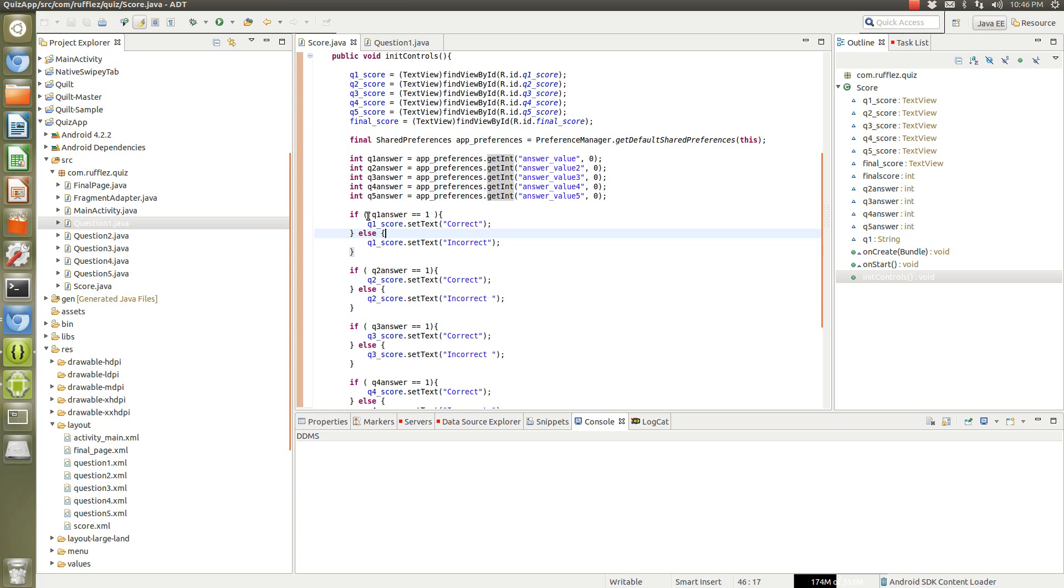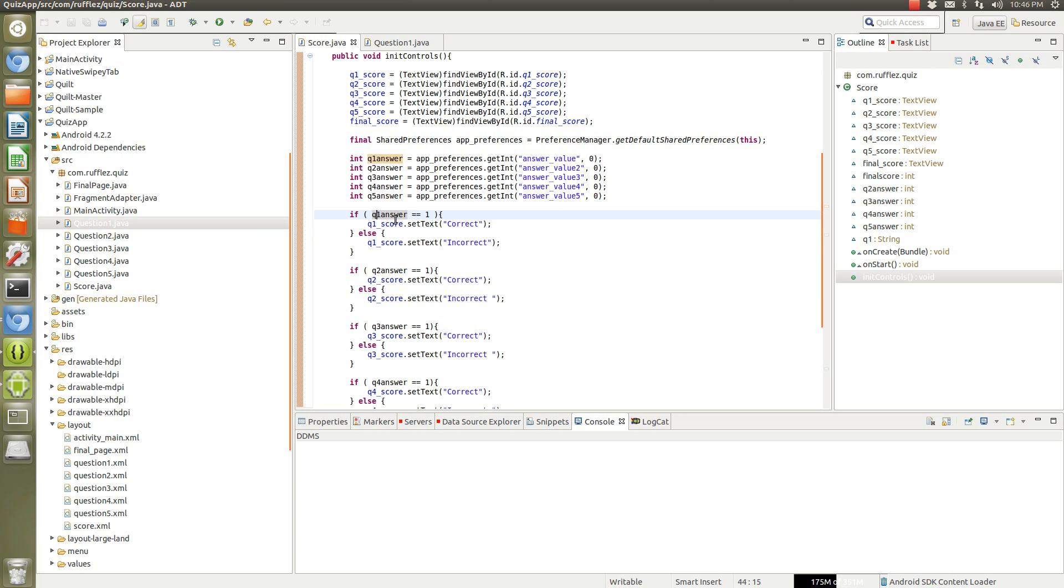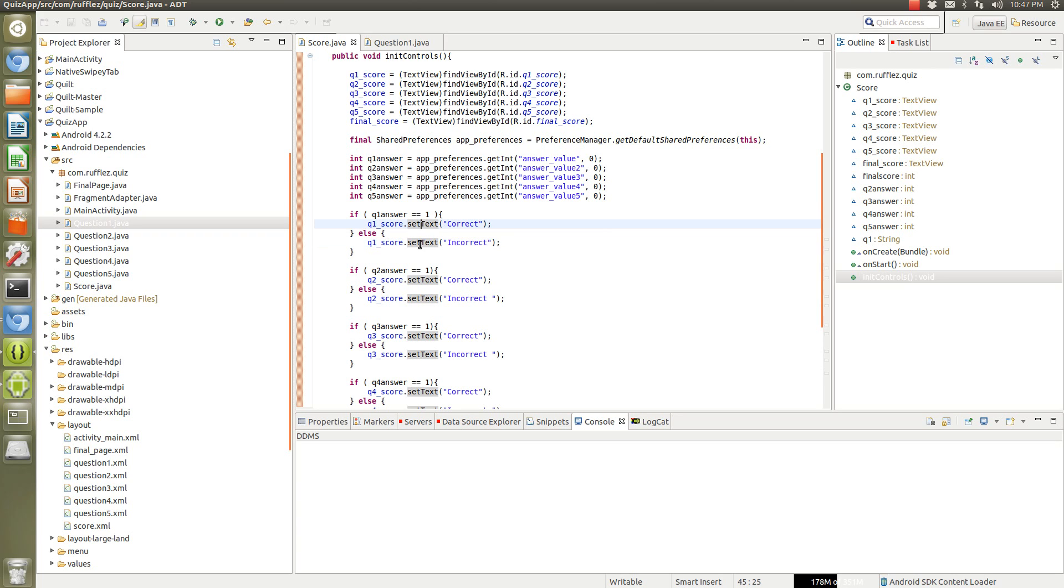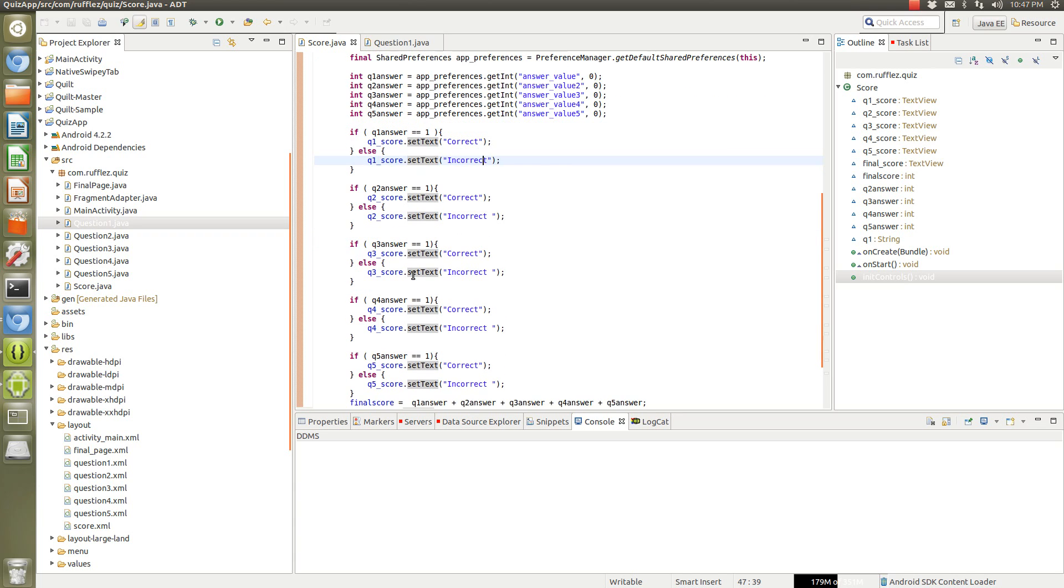So then we have for each of the integers, or for each question, we want to either set the text as correct or incorrect. So we get the int, the integer - if it's one it's correct, if it's not or anything else other than one it's incorrect.